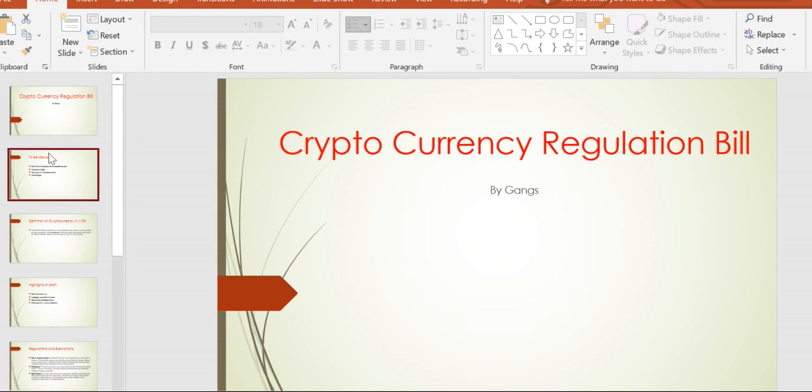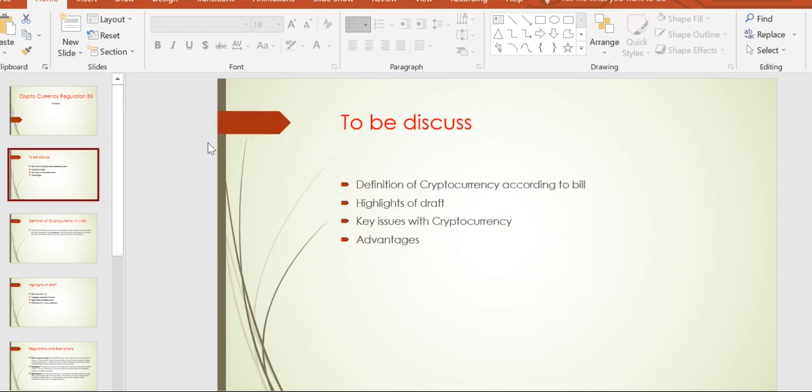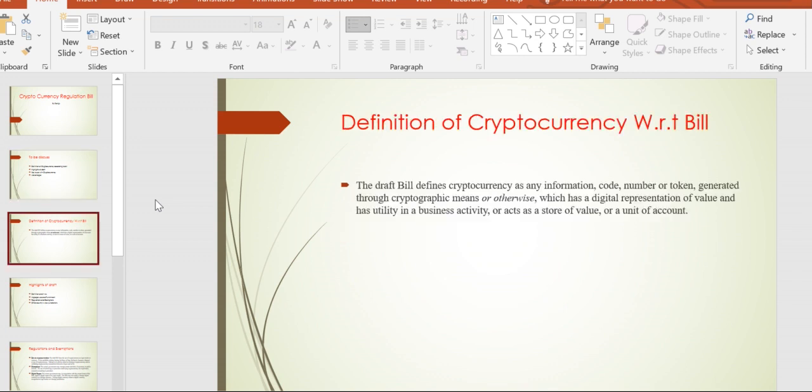In this session, we will discuss the definition of cryptocurrency according to the bill, the highlights of the draft, key issues with cryptocurrency, and advantages and disadvantages.